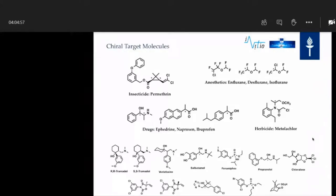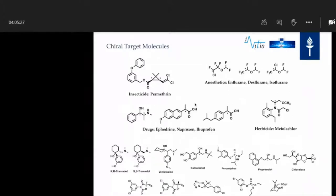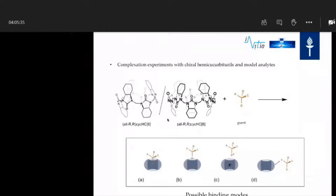These target molecules may also be too big for our systems, so as a trial we have used some model analytes which have functional groups that we can find in our target molecules. For example, what happens if we have a molecule with hydroxy groups, carboxylic acid groups, methoxy groups, and so on? We have used our cyclohexyl-hemicucurbit[6] and [8]urils — not only the R enantiomers but also the all-SS enantiomers — to see what happens when we crystallize them with guests.